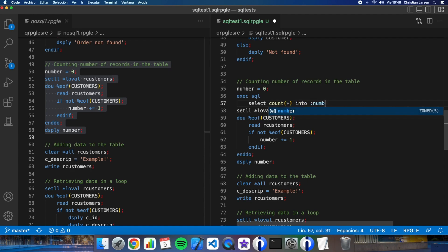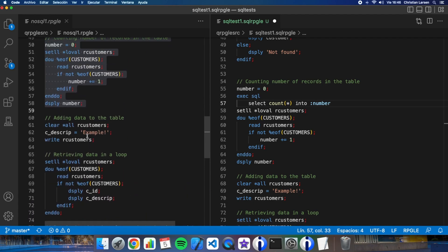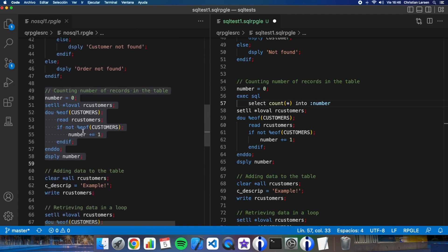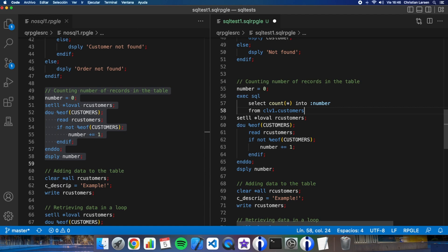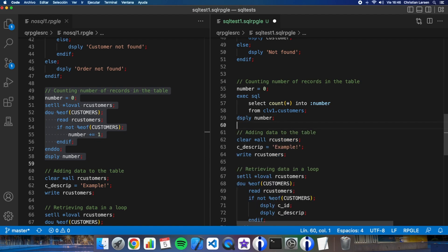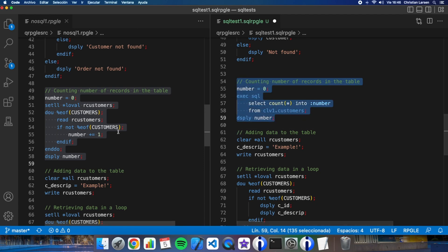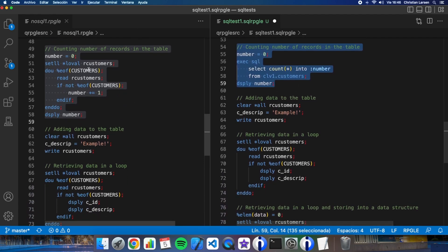So number - let me go over here. Into number from customers. And this way I'm going to add the number of records. In this case this is the old and the new piece of code.